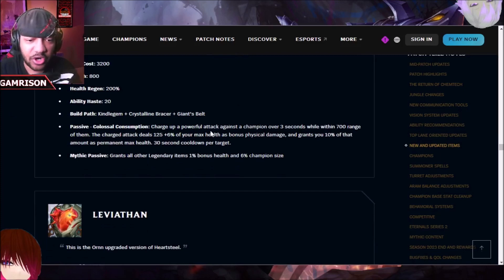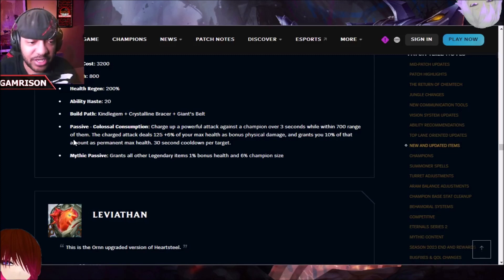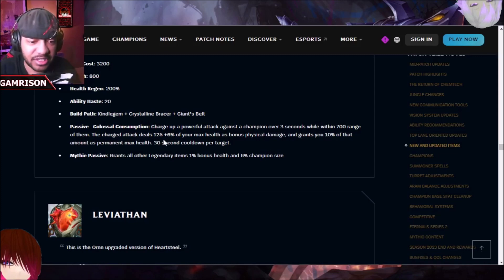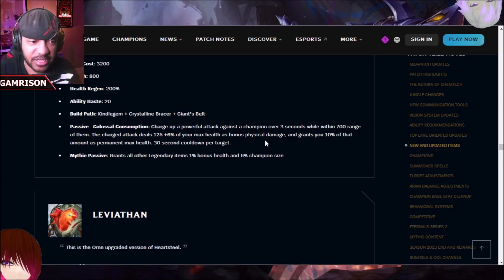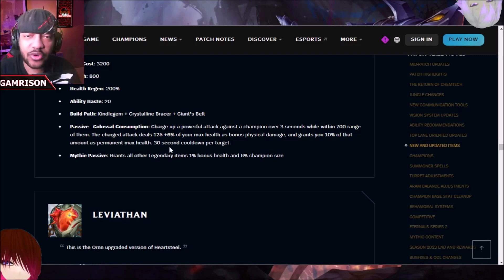You get a charge of attack against a champion over three seconds while in 700 range of them, not even in combat, but just in range of them. The charge attack deals 125 plus 6% of your maximum health as bonus physical damage, and grants you 10% of that amount as permanent max health, 30 second cooldown per target.